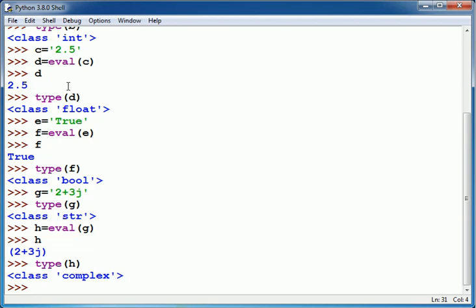So in this way I have converted different string values into respective numeric values.